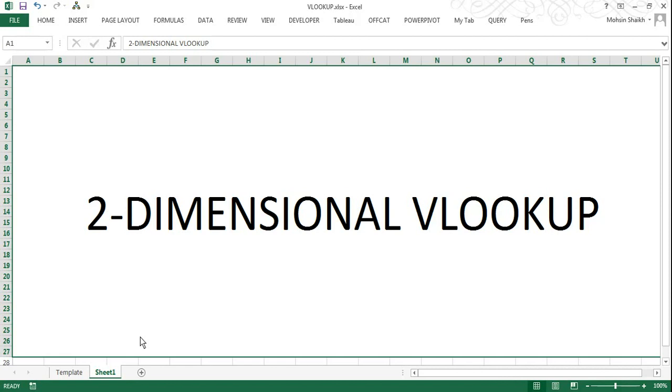It is easy to use if you are well versed with the function. Today we will go a step further and look how to make use of two-dimensional VLOOKUP. I will tell the meaning of the term 2D, that is two-dimensional VLOOKUP, at the end of this session.